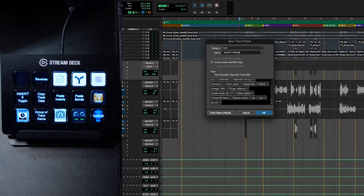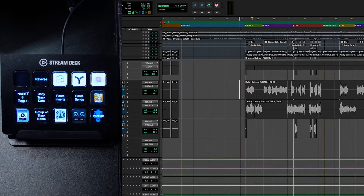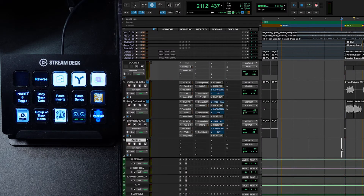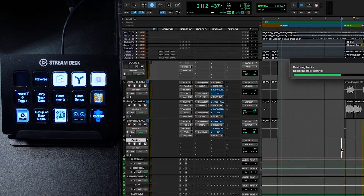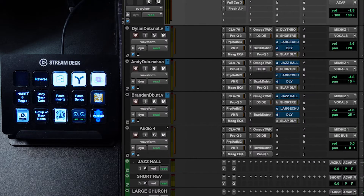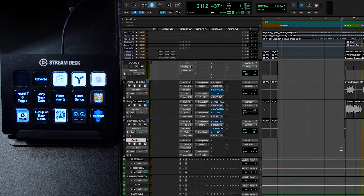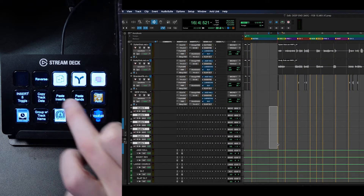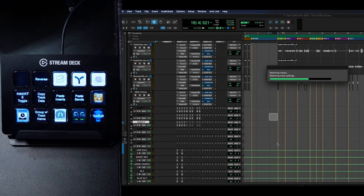Number two, and this is an absolute game changer for my creative workflow — copying and pasting inserts and sends from one track to multiple others. Basically, let's say I make a vocal sound and now I want to copy that vocal sound from one track onto five or ten other tracks. With the click of a button, I copy the track data, which basically makes a track preset of the inserts and sends of that track. Then I click on the next track or a selection of multiple tracks — this is where it really saves a lot of time — and I hit the button to paste. I can paste the sends only, the inserts only, or the whole kit and caboodle onto all those tracks all at once.